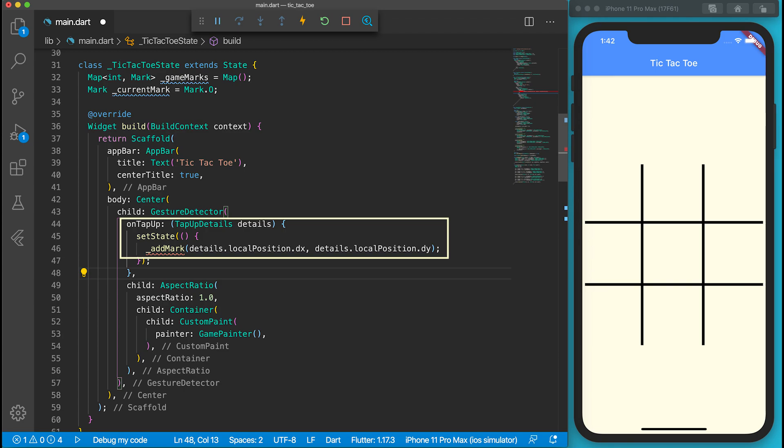Our map uses index as the position, but the onTapUp function can only return X and Y values to us. We need to do some conversion. That's why I create the addMark function.